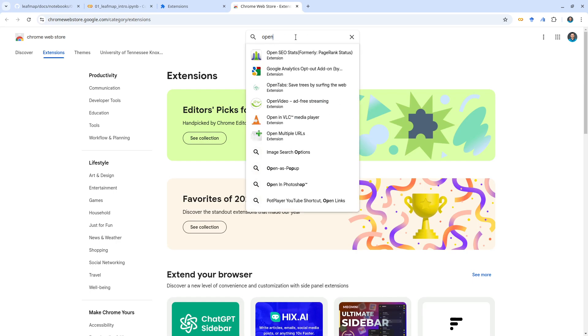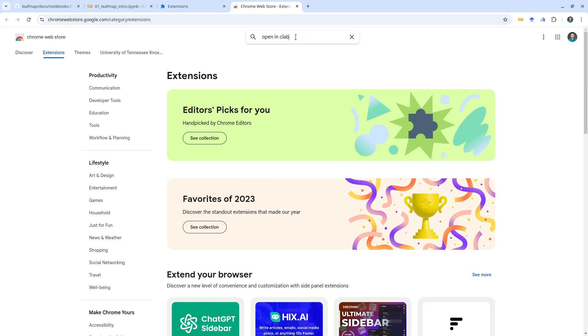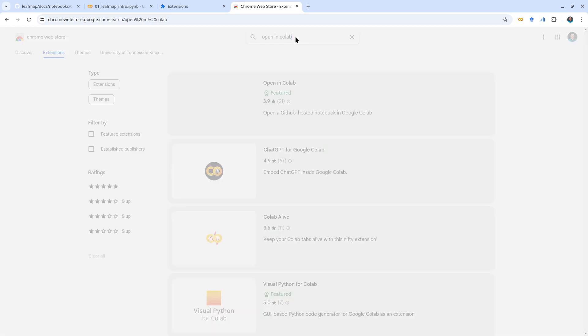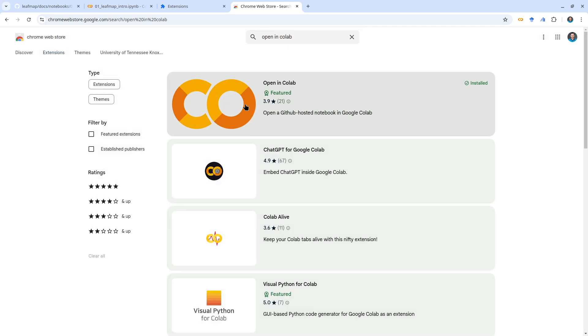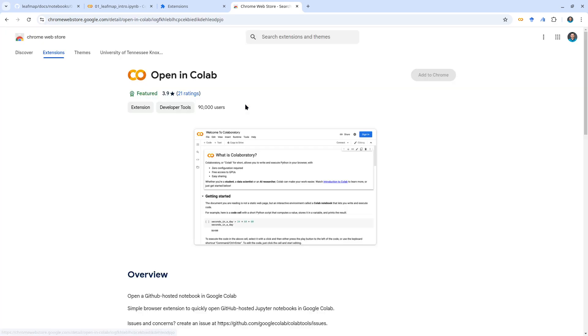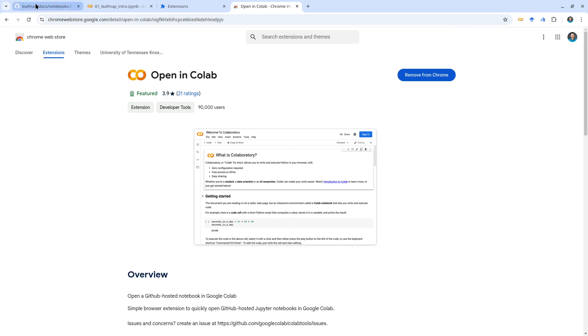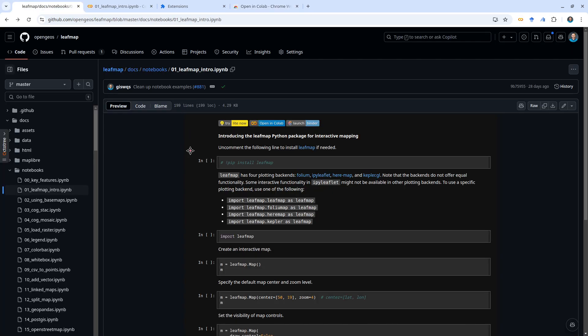From here, just type 'Open in Colab', hit Enter, and it's the first one. After that, just click Install, then it should show up in here. Make sure that you pin this one so that it's going to show up in the upper right corner here.